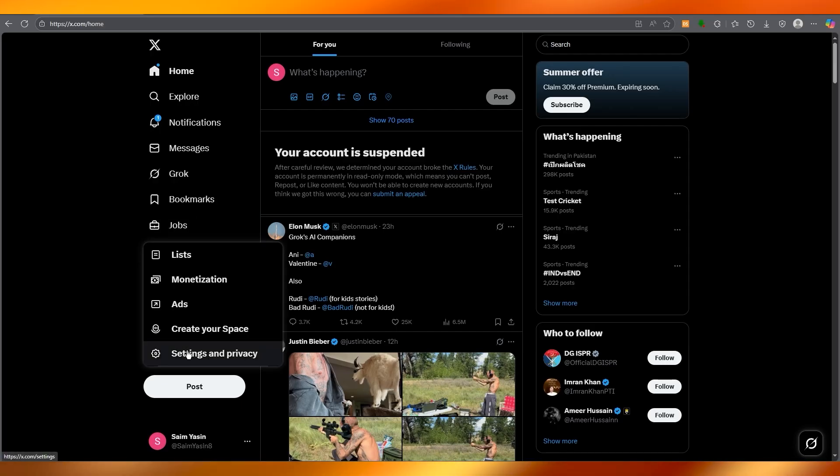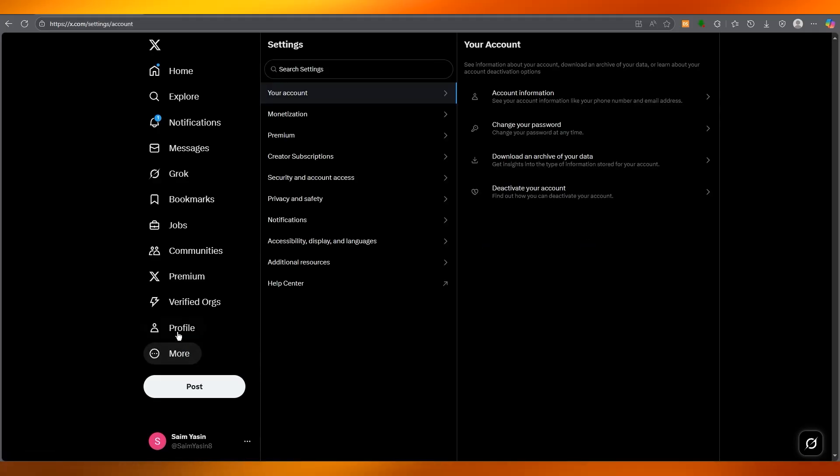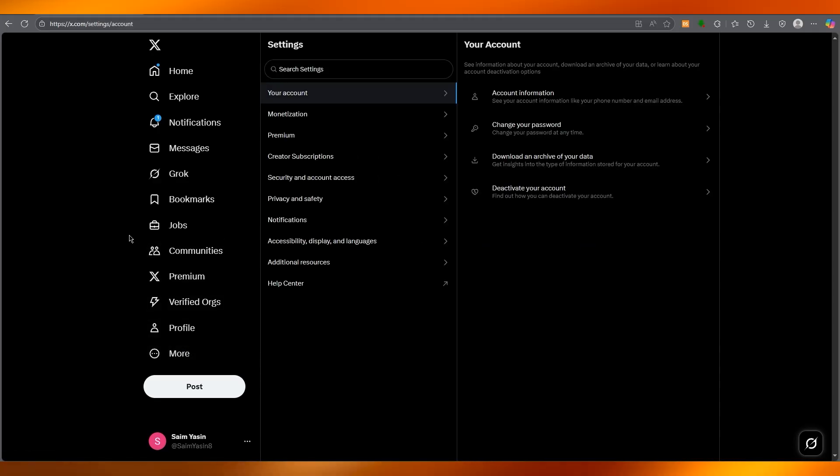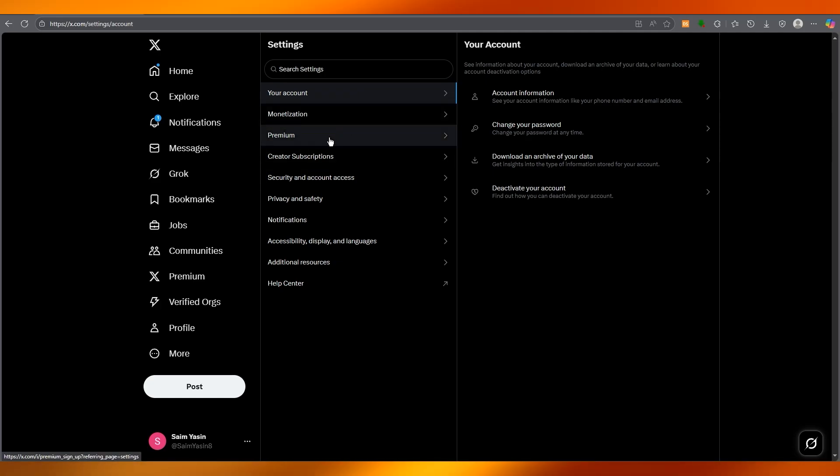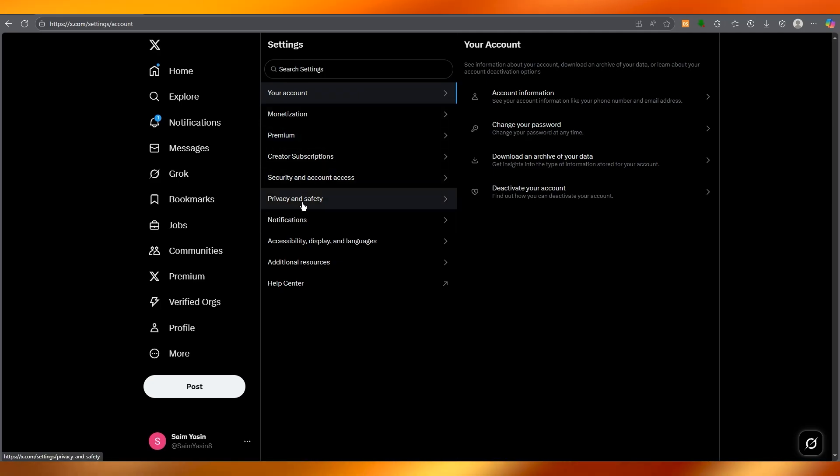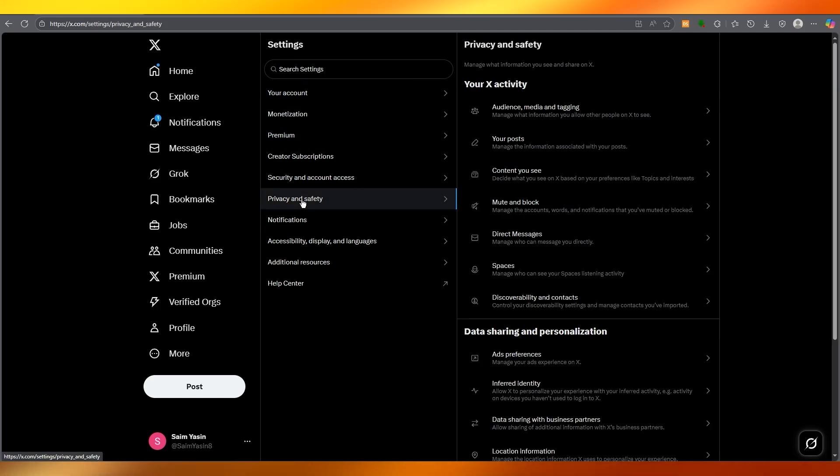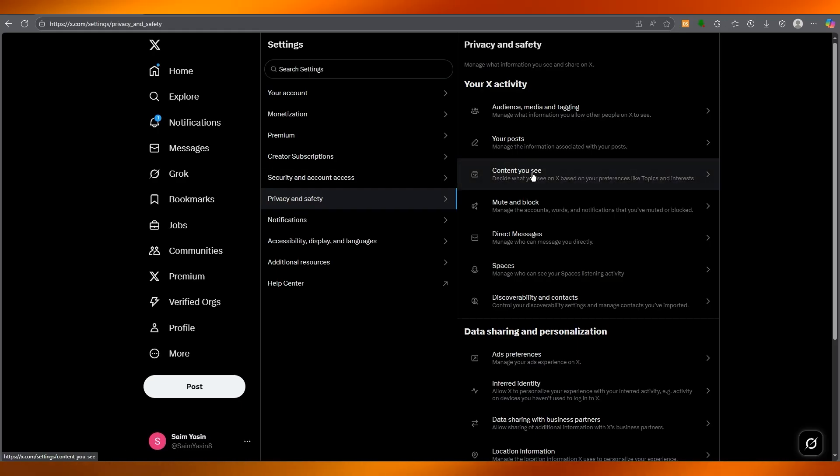Once you click on the More button, you're going to go over to Settings and Privacy. From here, you're going to open up a detailed settings panel where you get Privacy and Safety. Go ahead and open that up.